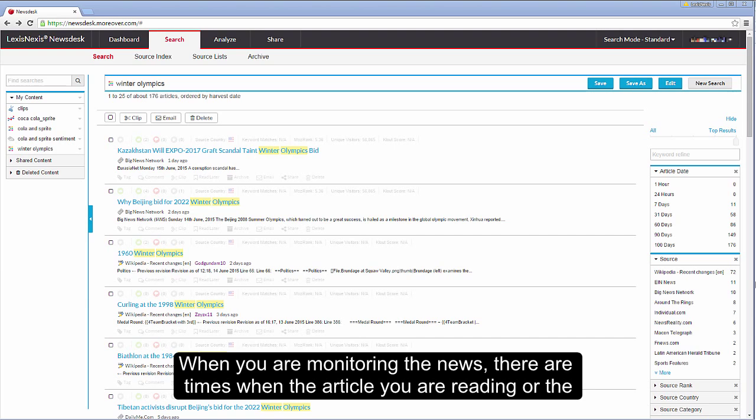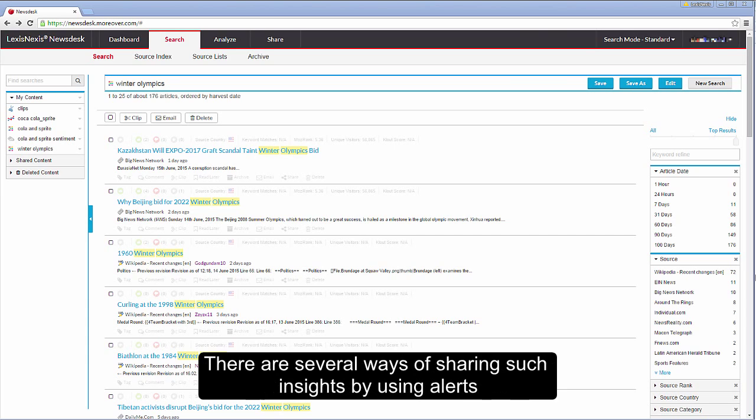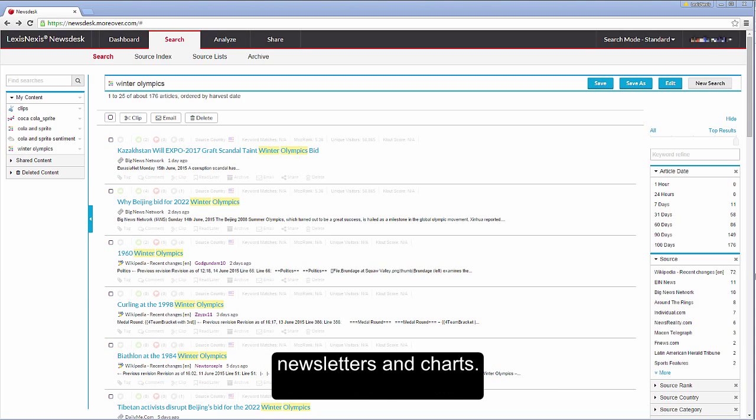When you are monitoring the news there are times when the article you are reading or the graph you have created will be extremely useful to others in your organisation. There are several ways of sharing such insights by using alerts, newsletters and charts.